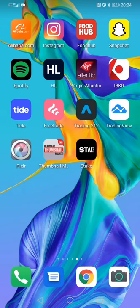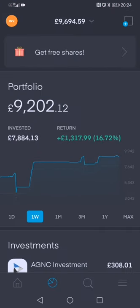Hey guys, just thought I'd make a quick video about the best trading apps — or investment apps — for beginners in 2020. I'm going to go through all five that I've actually used, do use, or have at least looked at.